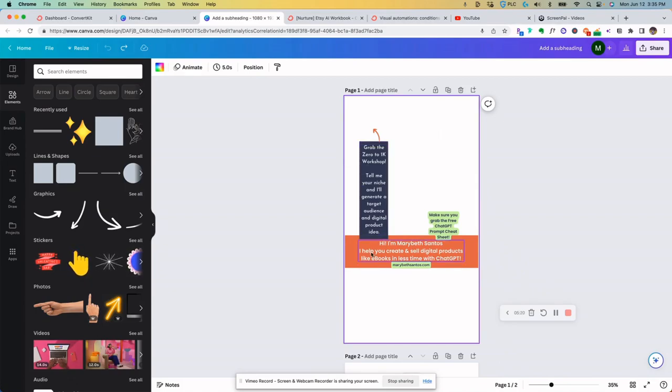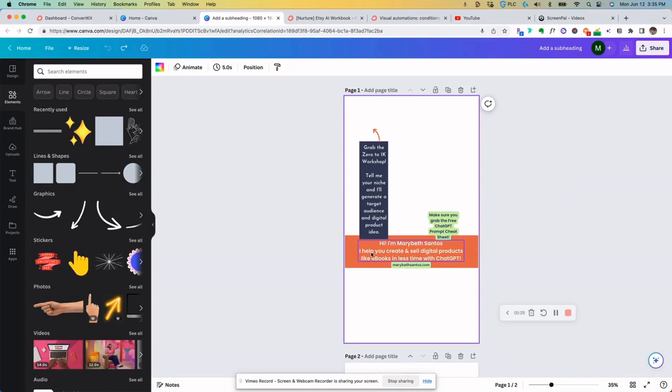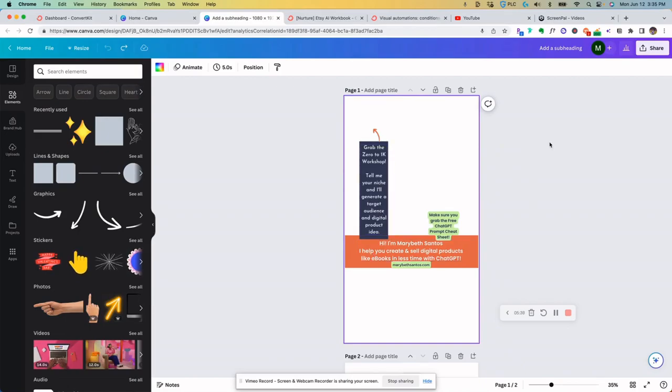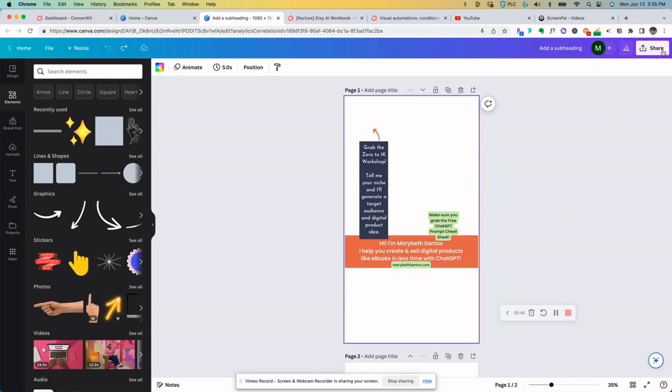If anything is out of place, if anything's covered up and you don't want it to be, come back to Canva, adjust it a little bit, and go test it again. So it does take a little bit of time to get it just right, but we're talking 20 minutes, 30 minutes tops to get the whole thing ready. So once I have it all set up the way that I want it, I go to share.